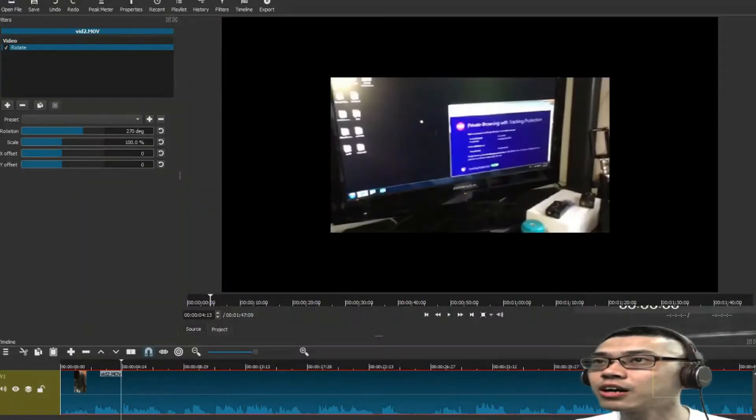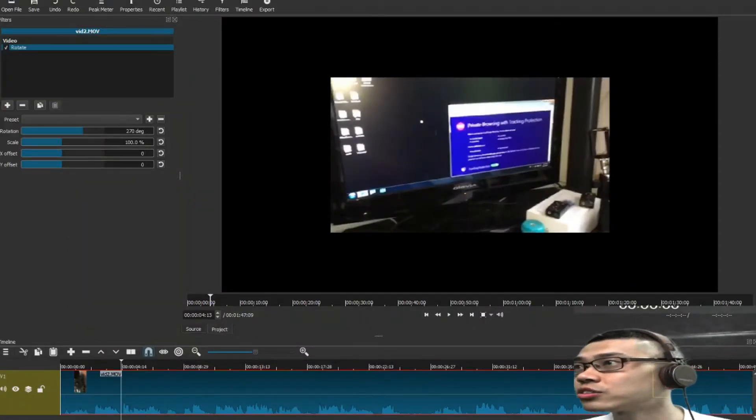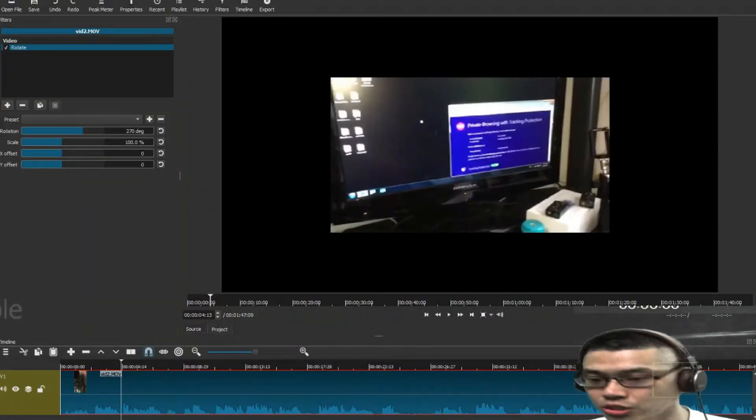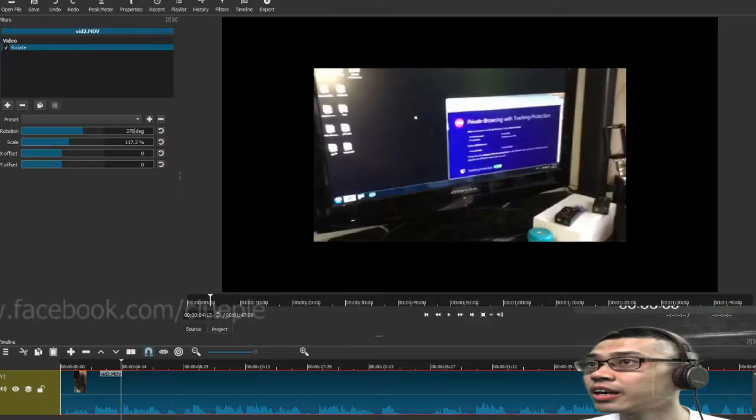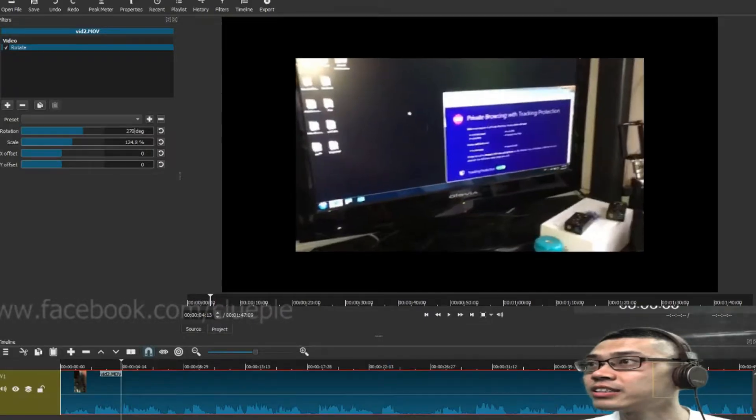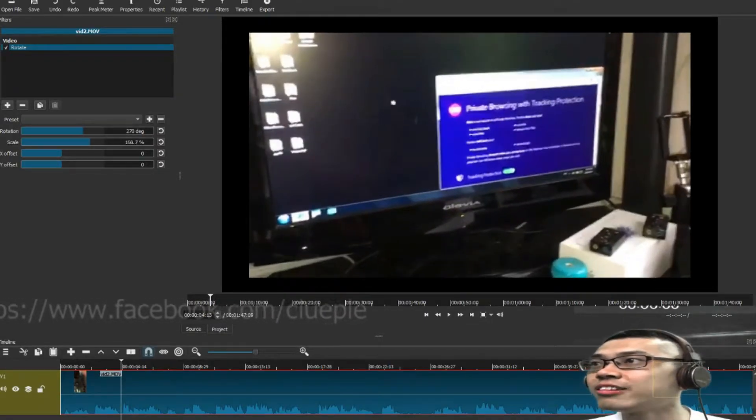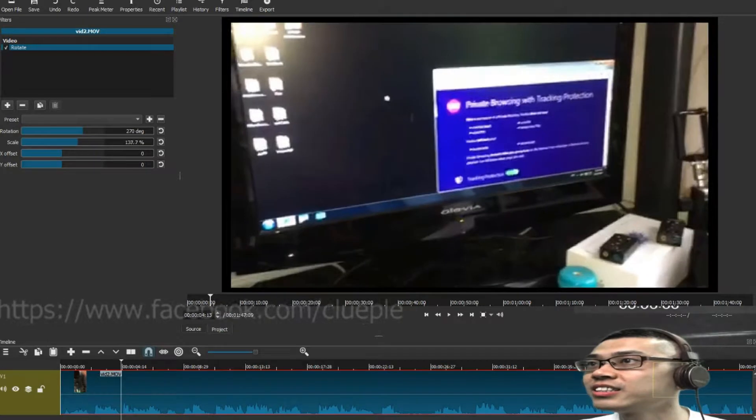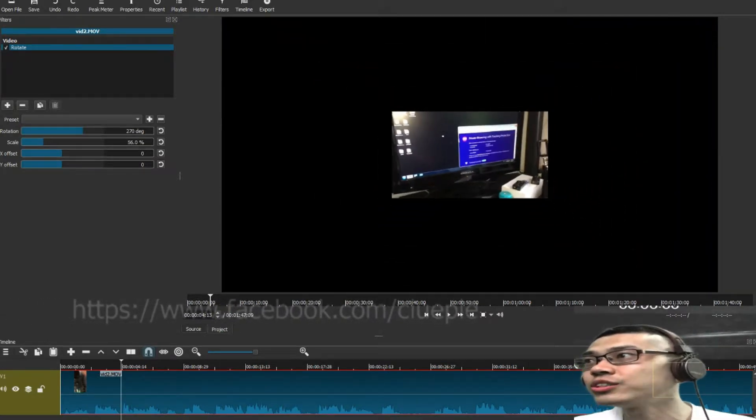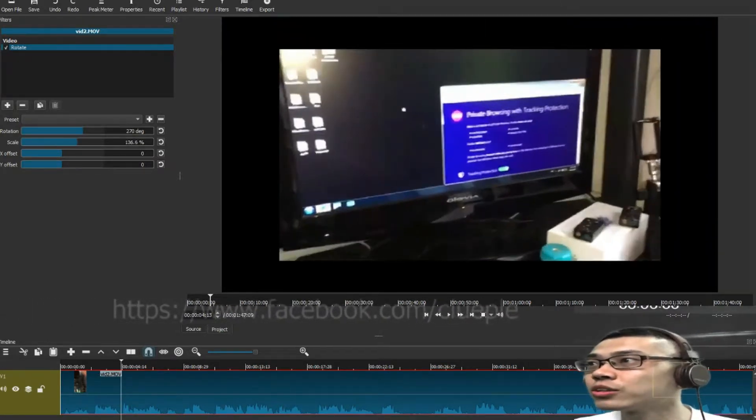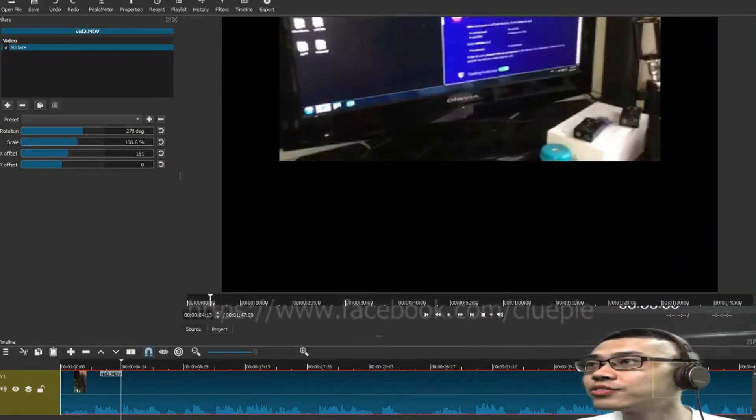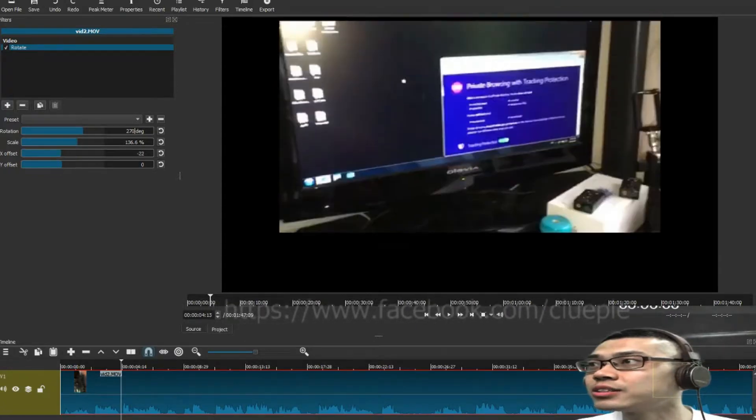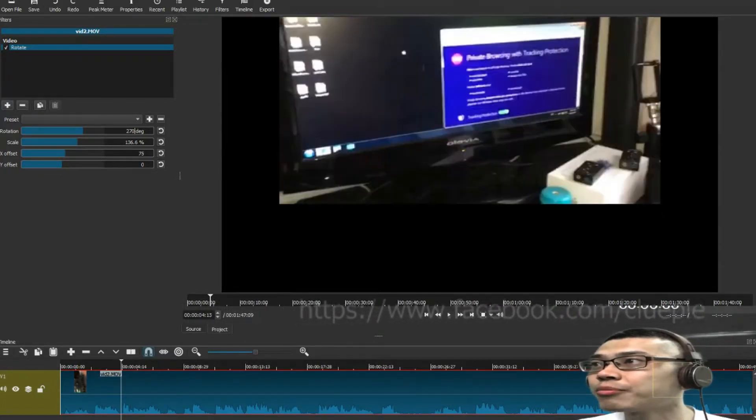right, it's not going to fill up the whole screen, so I'll go to scale, and then I just enlarge it, or you just resize it to a smaller scale. You can also do an offset, that means going up or down.